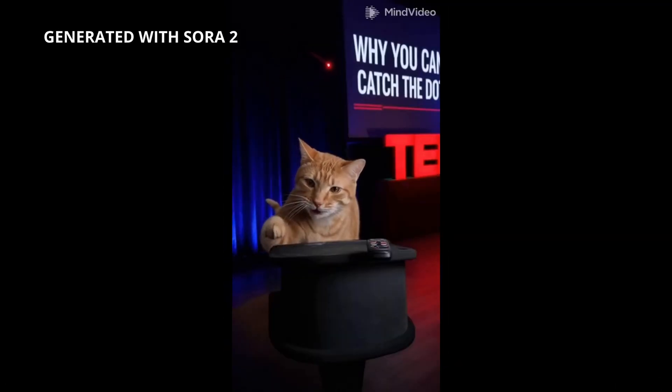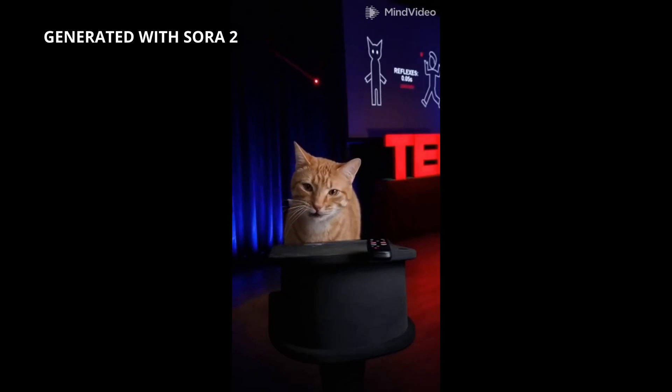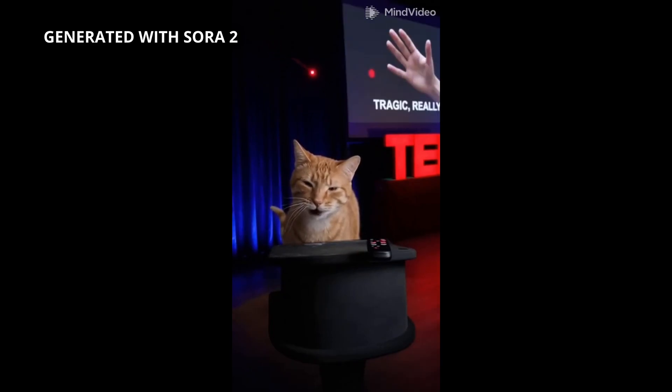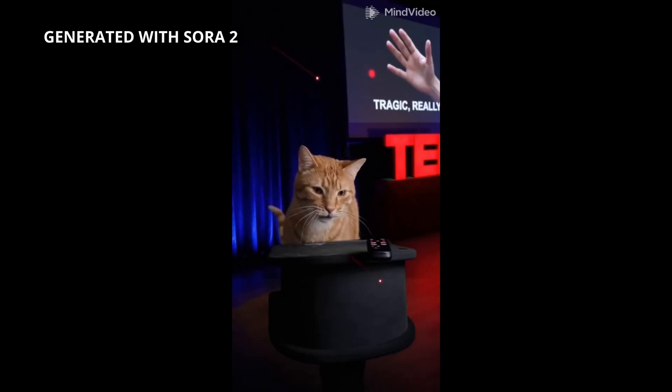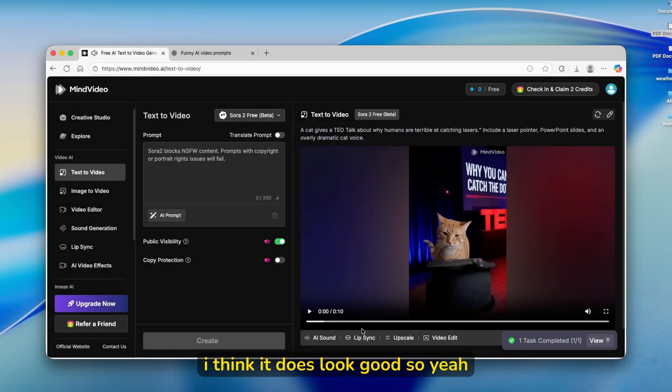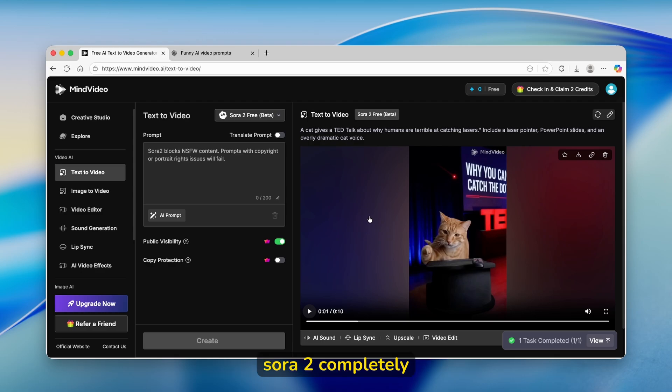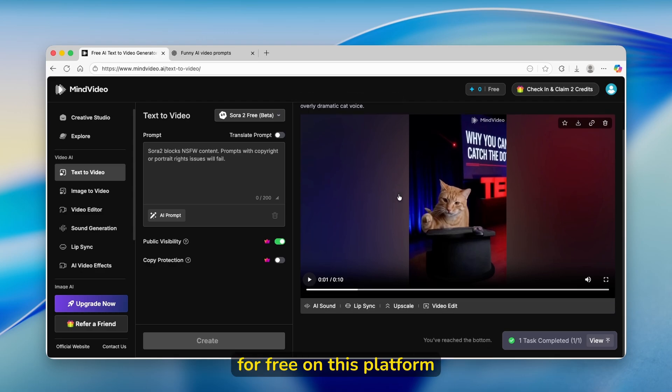Brilliant builders of skyscrapers, yet hopeless when confronted with a simple red dot. Your reflexes, a leisurely two-tenths of a second. Ours, a lethal five-hundredths. I think it does look good. So yeah, this is how you can use this Sora 2 completely for free on this platform.